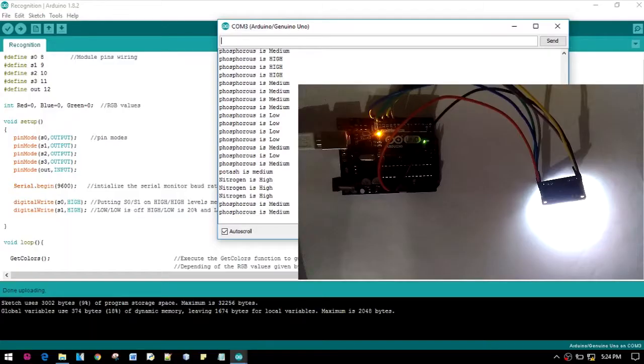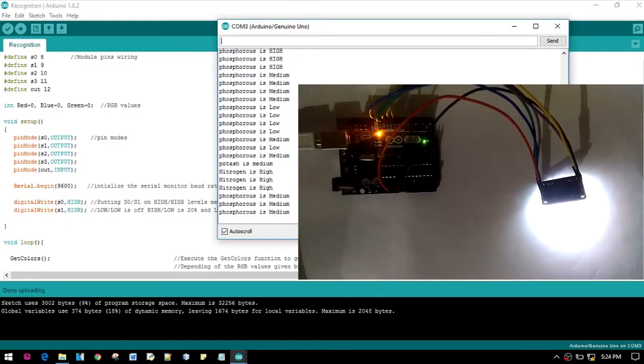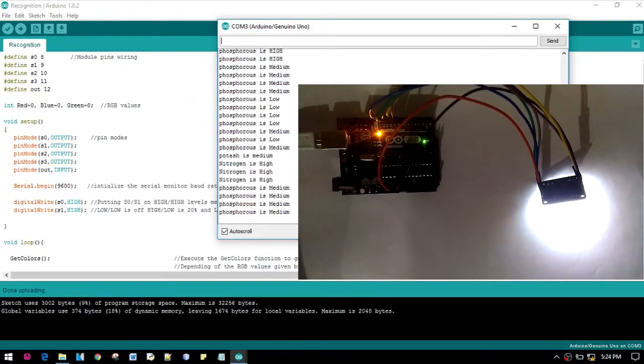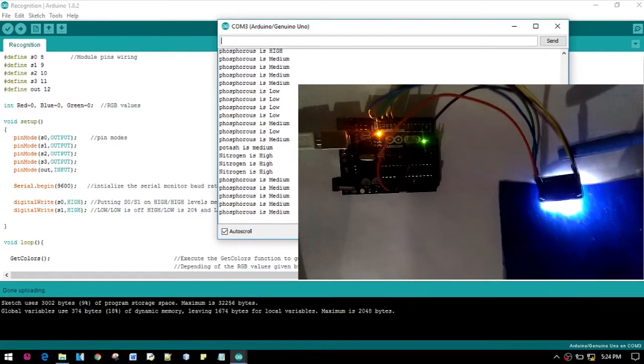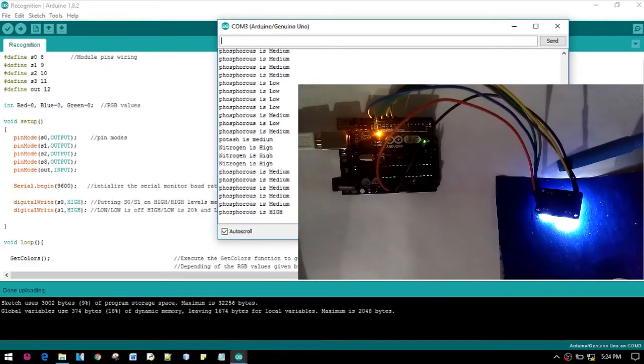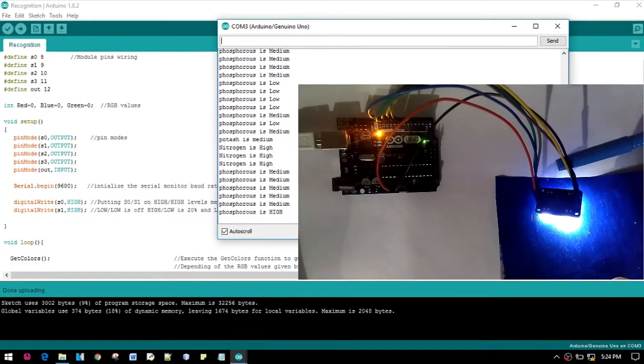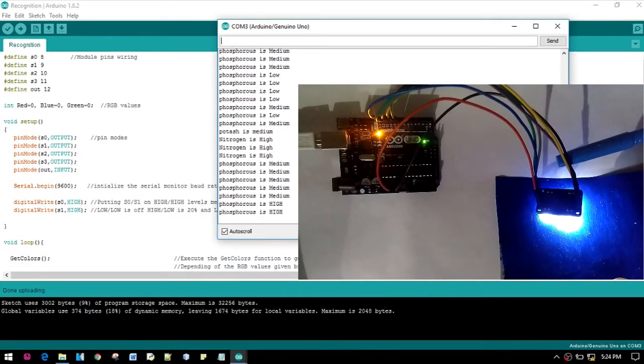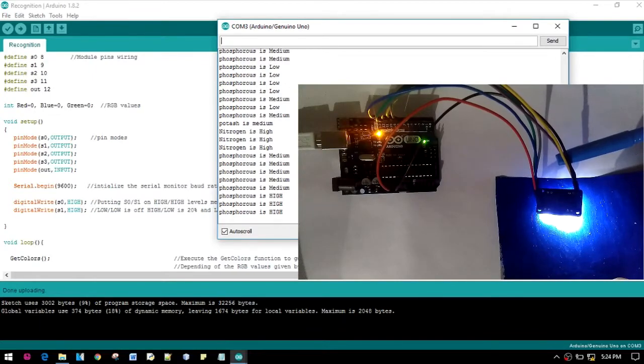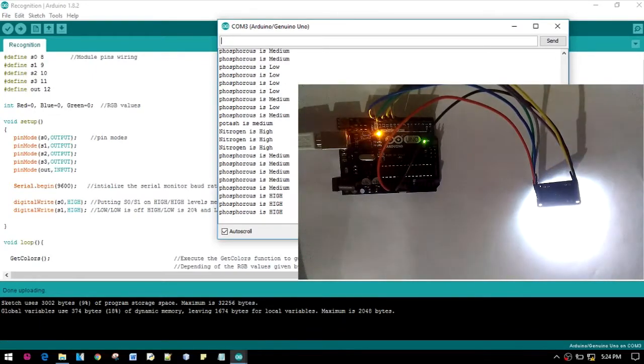Thank you. Here is the demonstration of our project. We have used different color samples to determine whether the NPK - nitrogen, phosphorus, potassium - is high, medium, or low. At the same time, it is also displaying on the serial monitor.